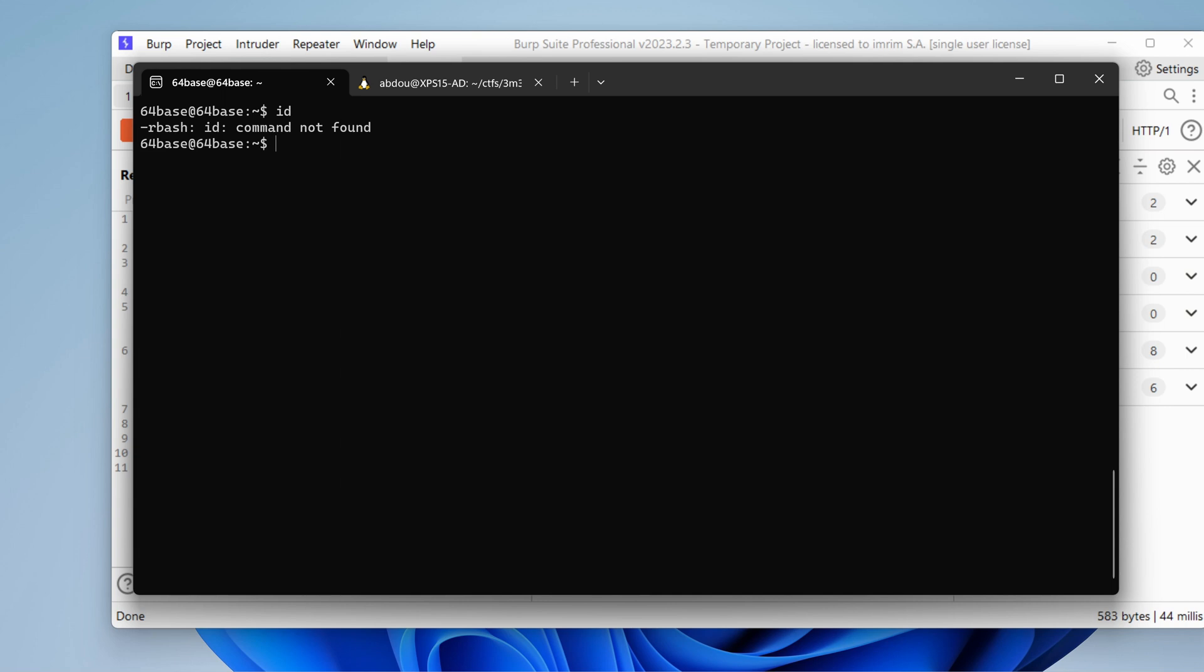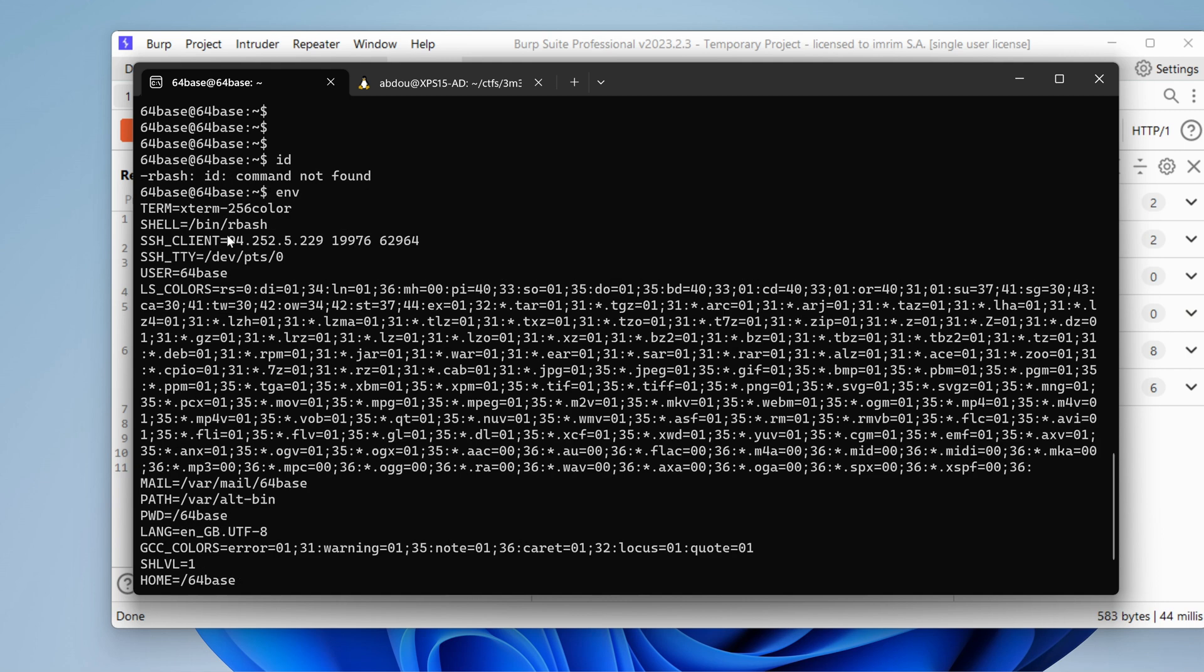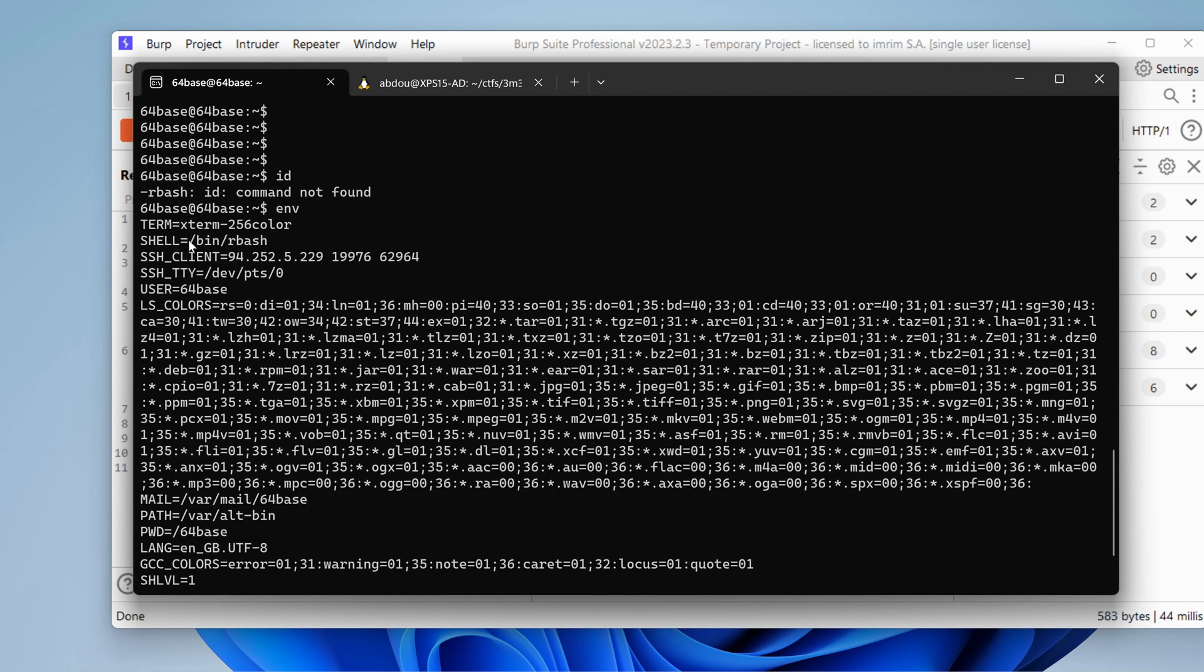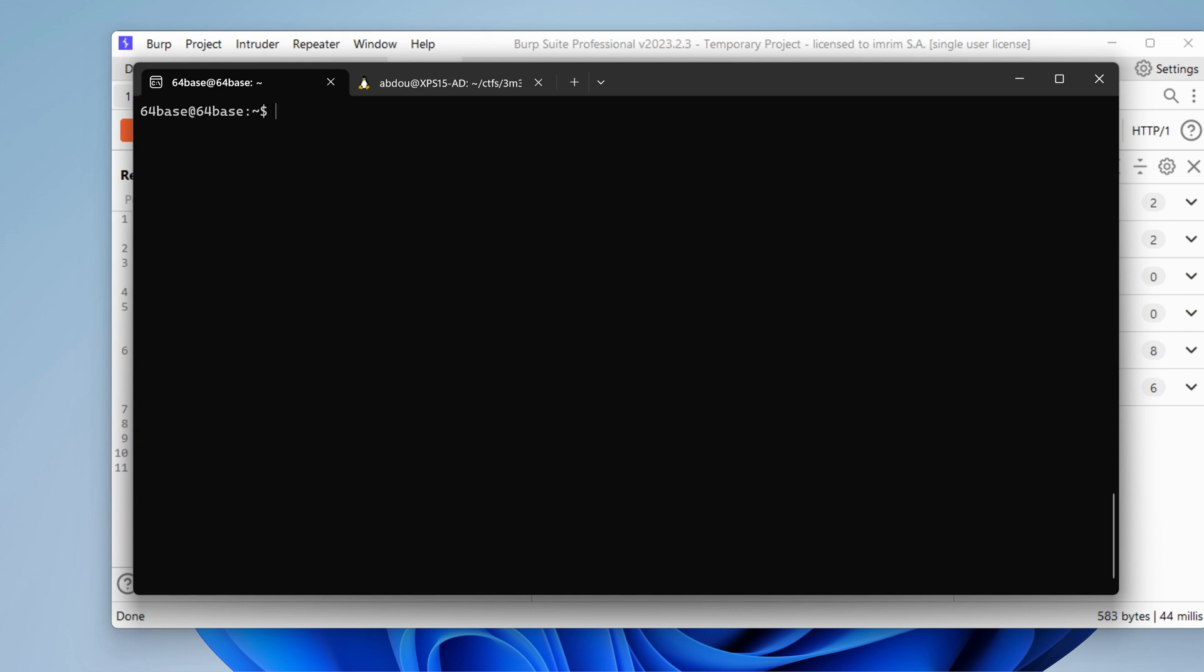Oh, ID doesn't work. RBash. Oh, okay. So it seems like we are in a restricted shell environment. Shell being RBash. Oh, bummer. Okay. We need to do some kind of bypass. Okay.